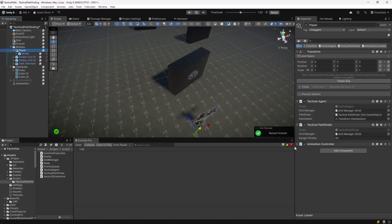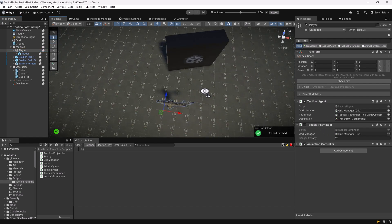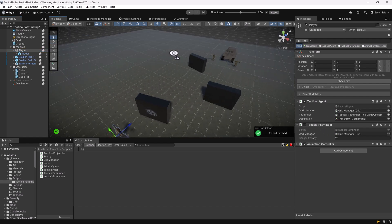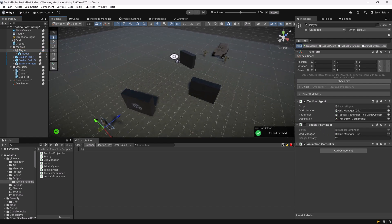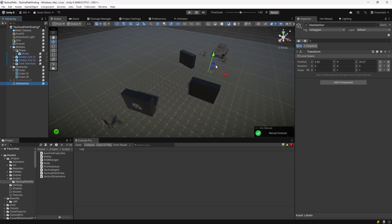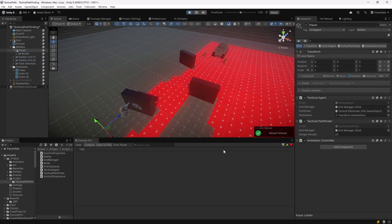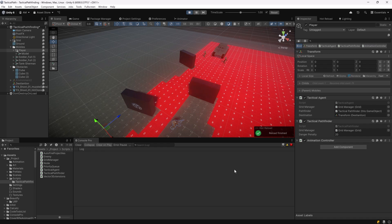So on my player, I've added the tactical agent and the tactical pathfinder script and linked up all the references. If we give ourselves a good position to view, just check out where the destination is here. It's just a little bit ahead of the first soldier there. If I hit play, our agent should take as many cover positions as possible while working his way up to the destination. So far so good.